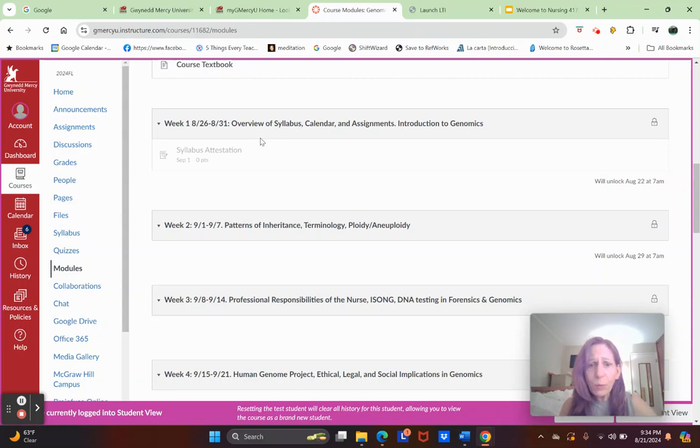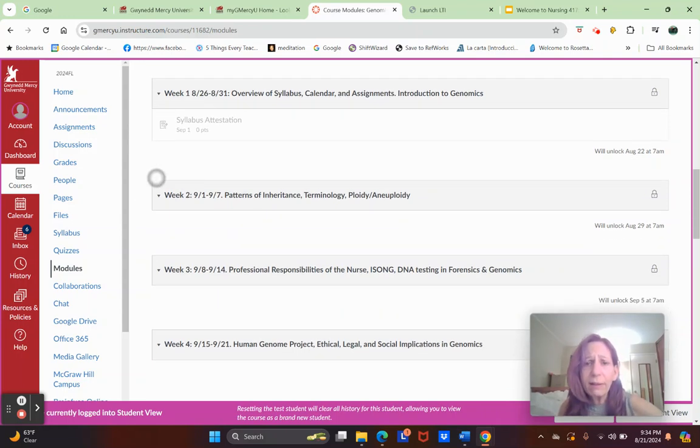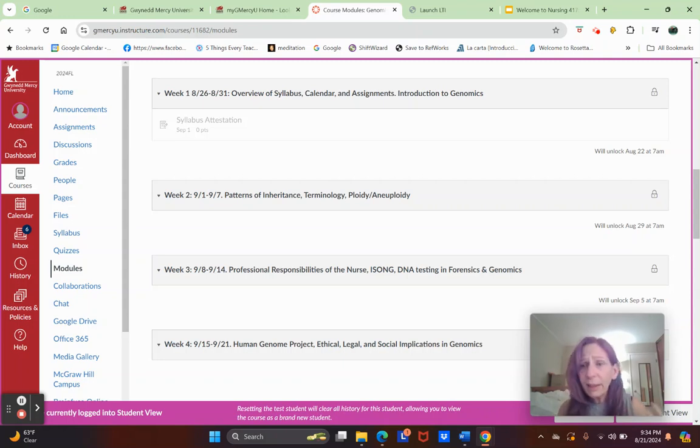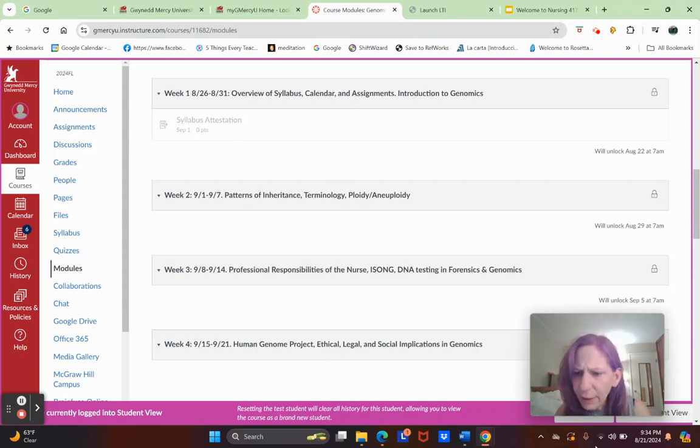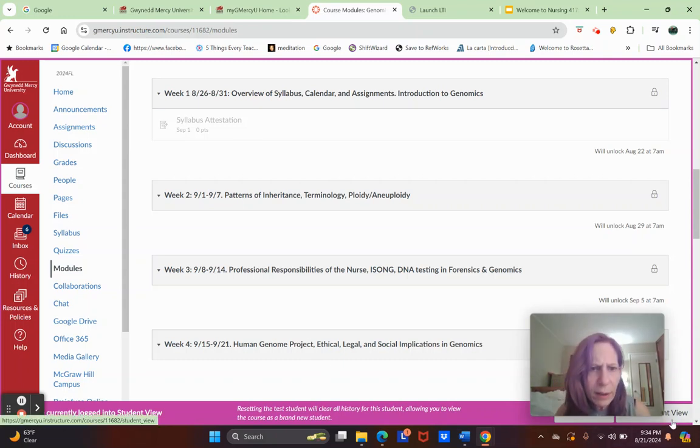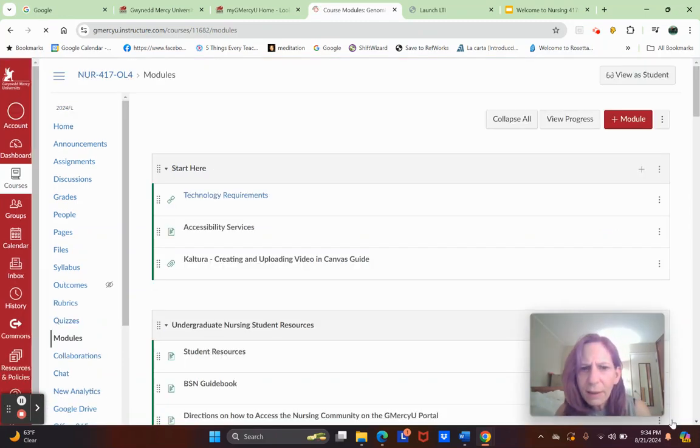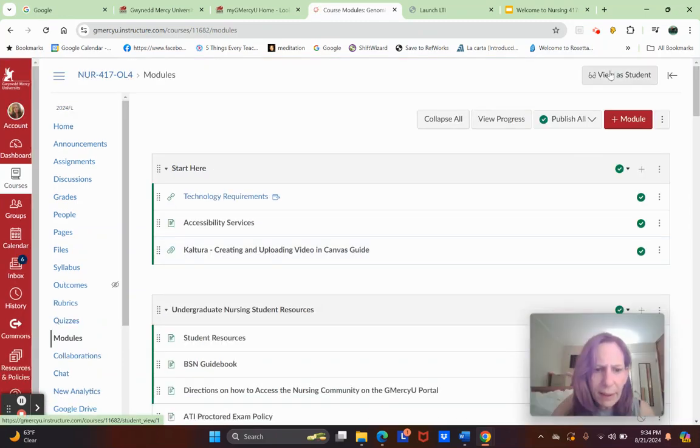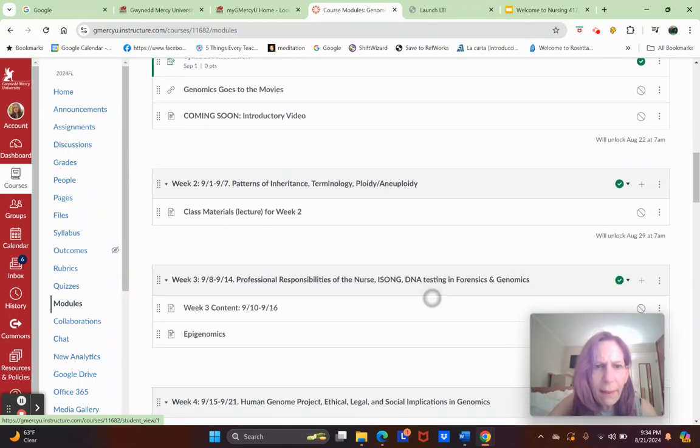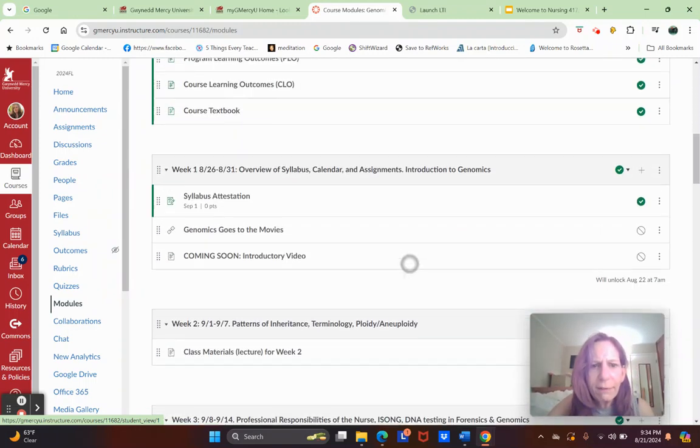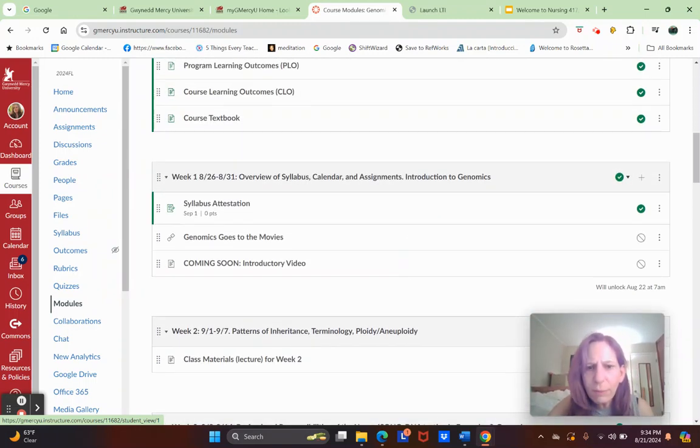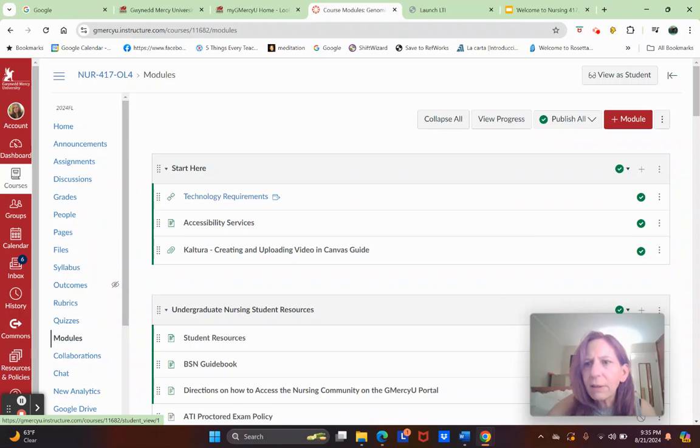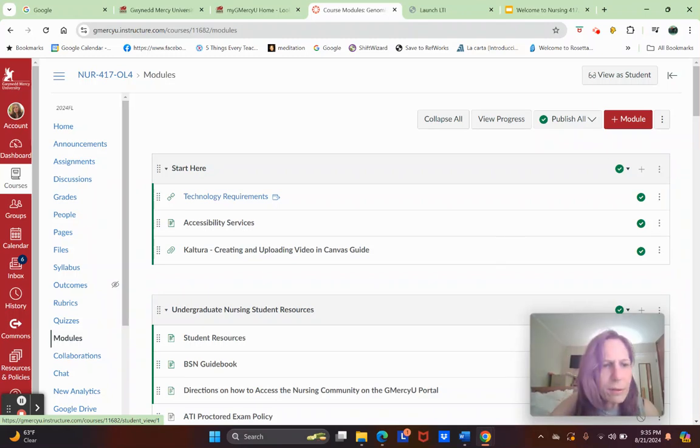Everything goes week by week with the dates and the content that we'll be learning in these modules. If I open one up, you can see things I might have in there, like Genomics Goes to the Movies and the introductory video which I will post shortly.